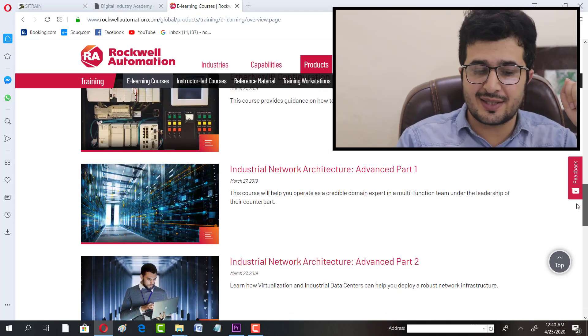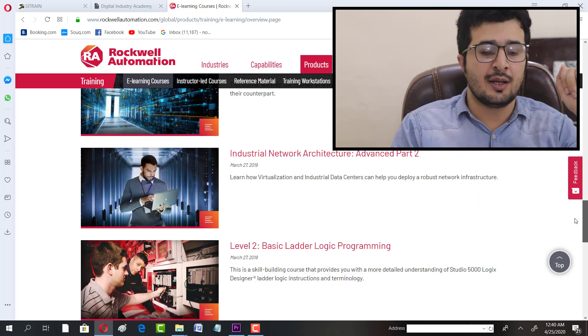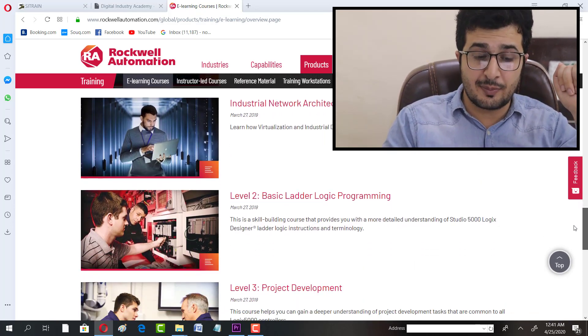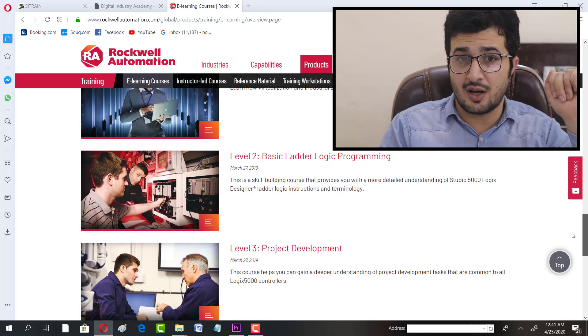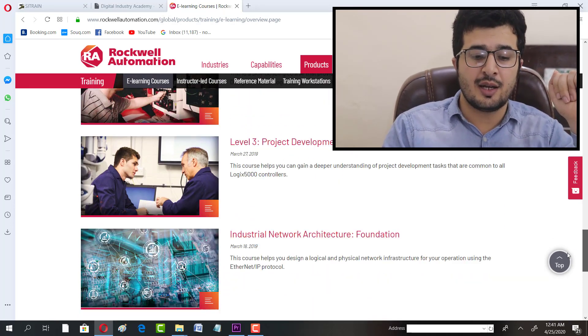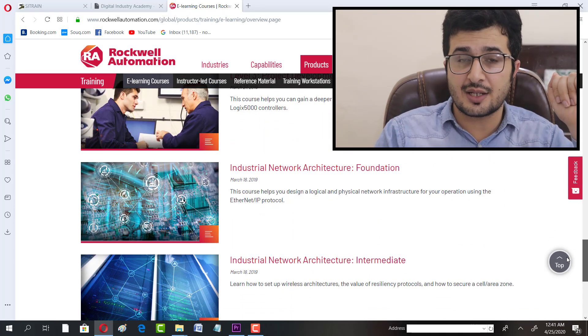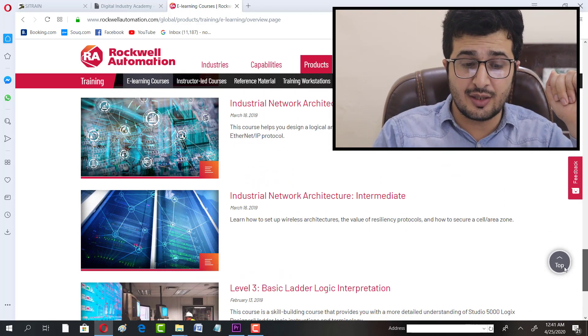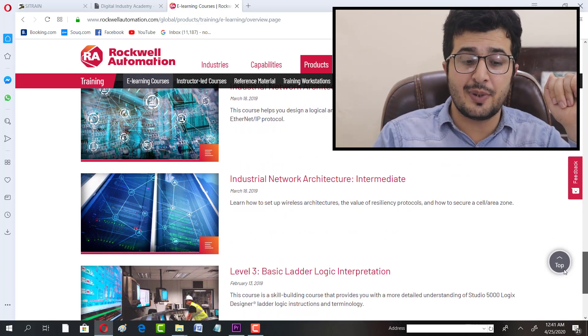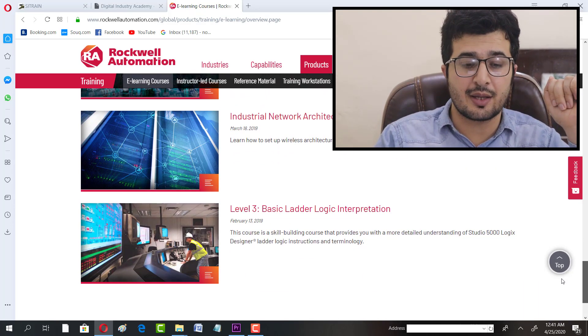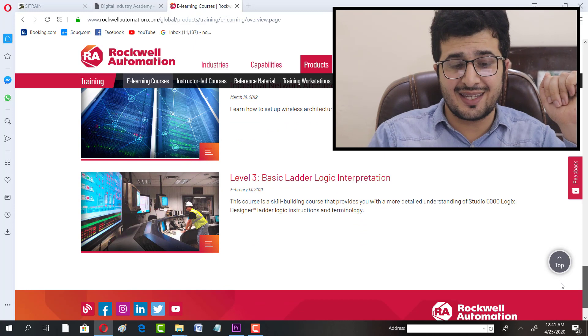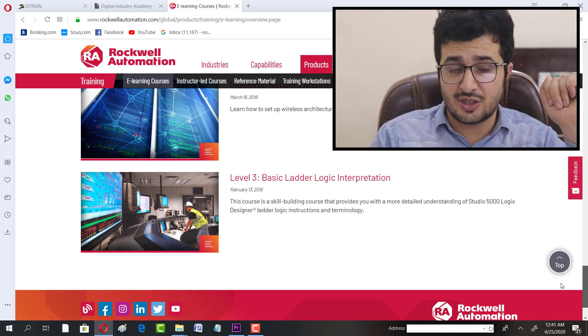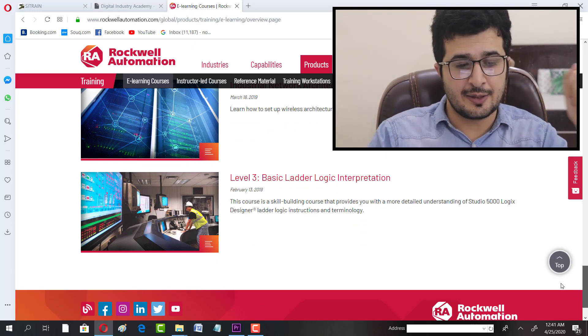There's a Basic Ladder Programming course, Project Development course, Industrial Network Architecture Foundation, Industrial Network Architecture at the Intermediate level, and Basic Ladder Logic Interpretation.